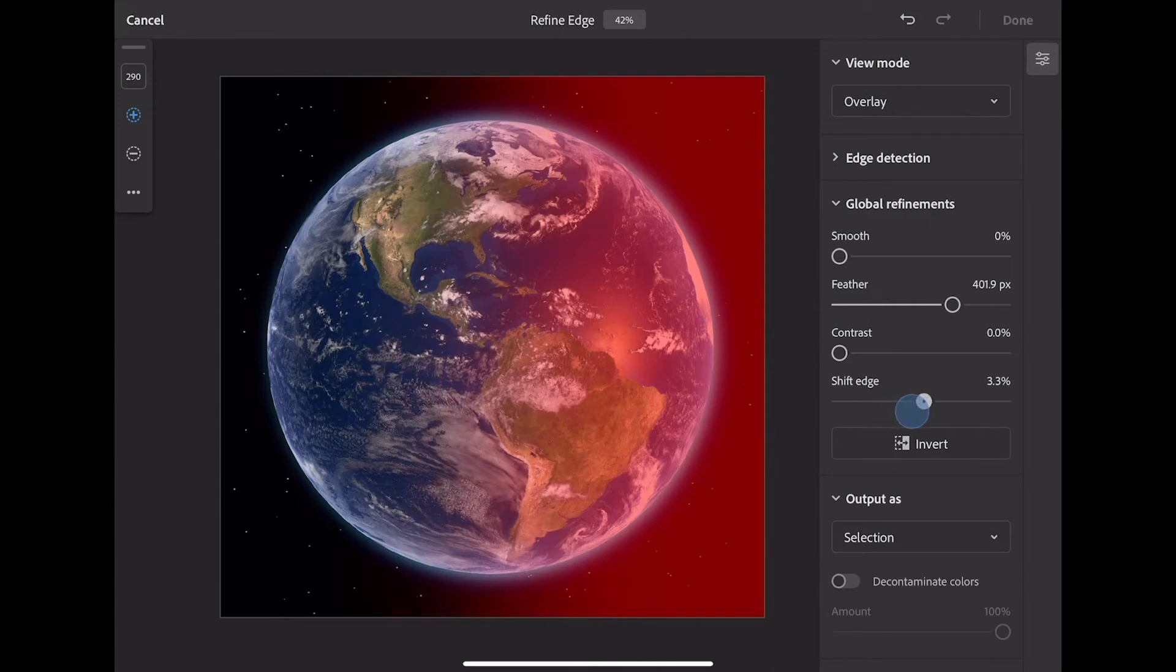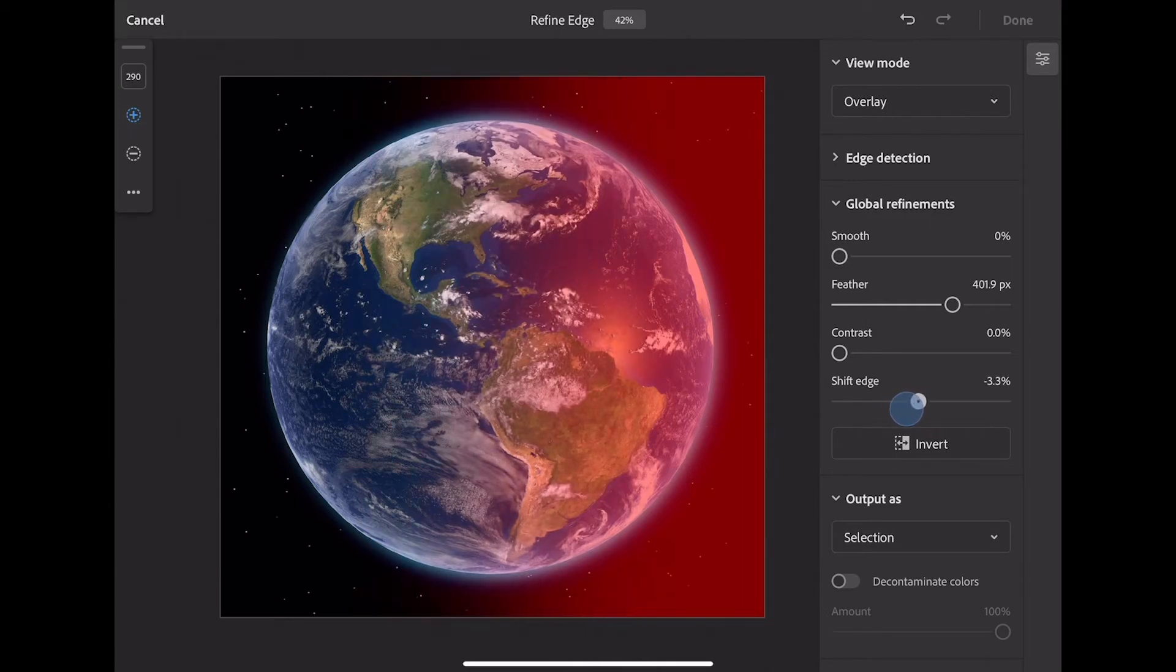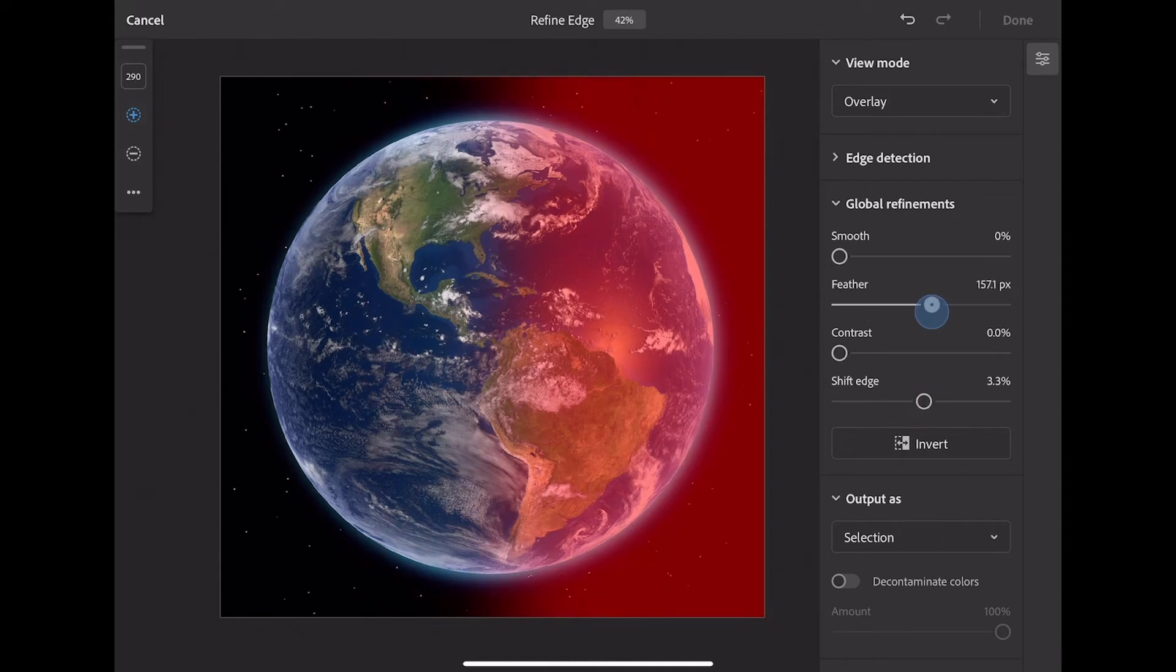I can adjust and shift it to the left or right, feather it a bit more, and get it just the way I like it.